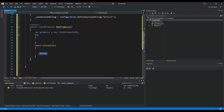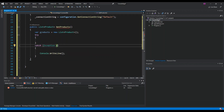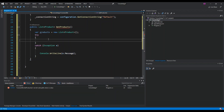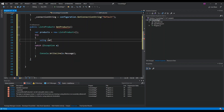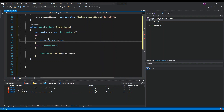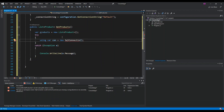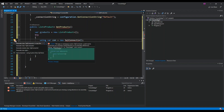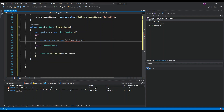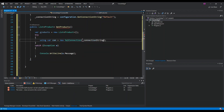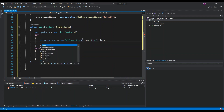We wrap the logic in a try-catch block. In the catch, we just do Console.WriteLine with the exception message to print out whatever error occurs. Inside the try, we use the 'using' keyword to create a SqlConnection variable called 'con', initialized as a new SqlConnection — from System.Data.SqlClient — passing in our connection string.